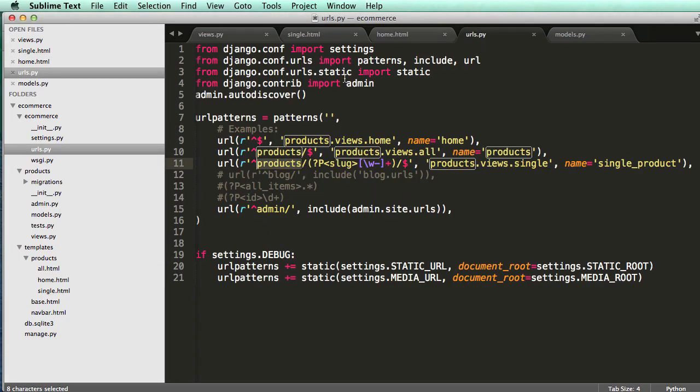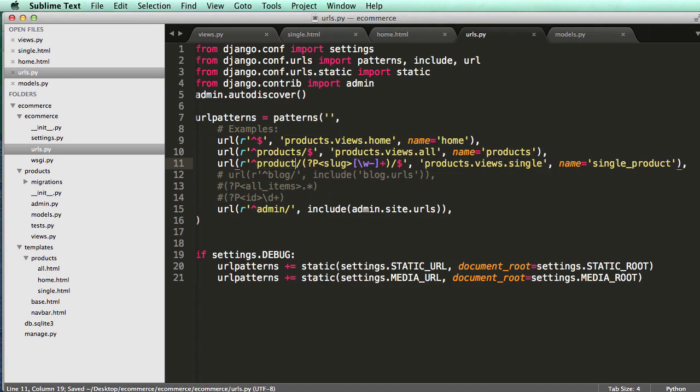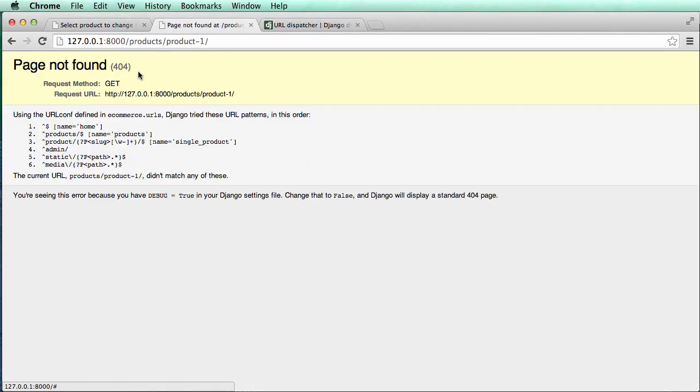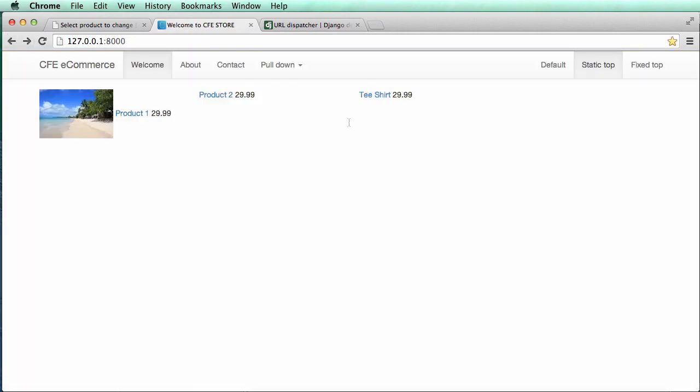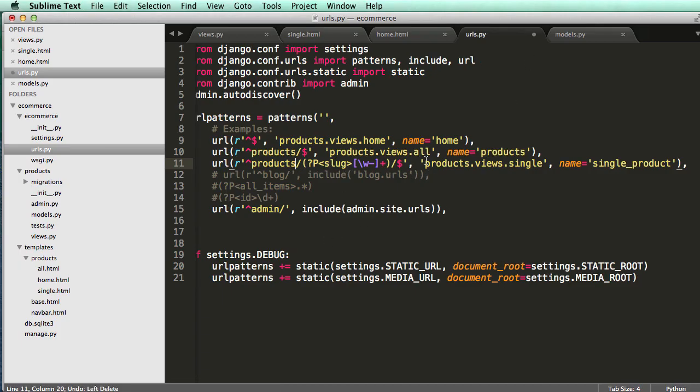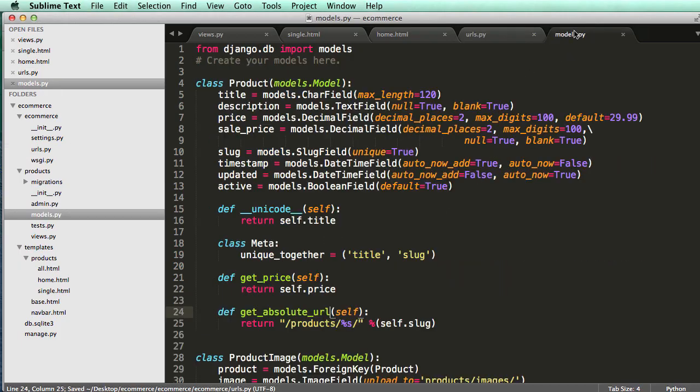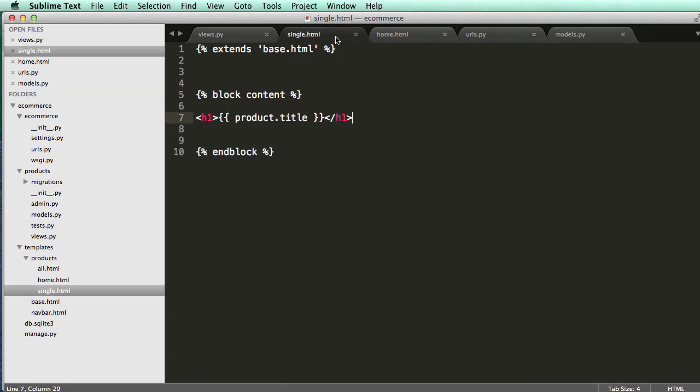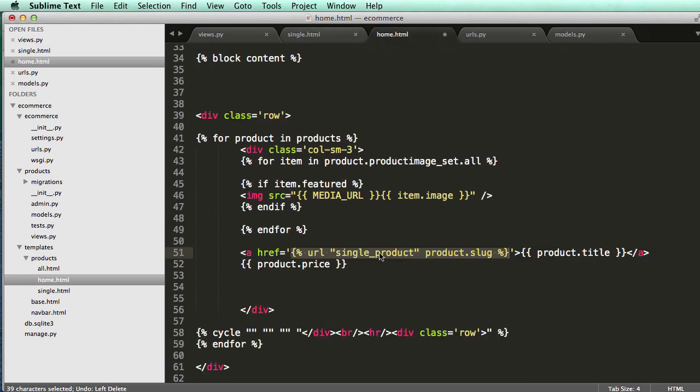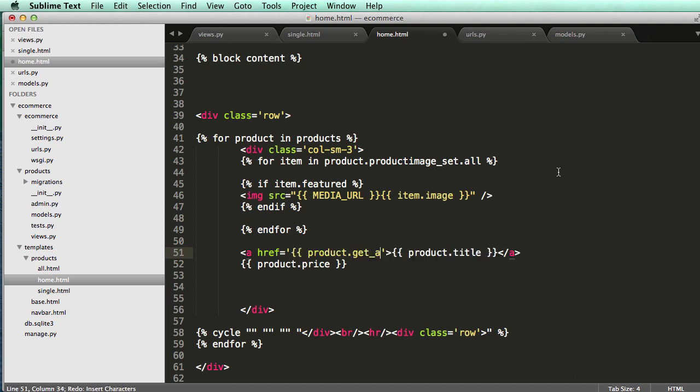However, that still runs the problem. If I change this to product refresh and click on this, it still has that same problem as what we saw in that last one. So what we need to do is import a URL resolver called reverse that will take the name. It will do essentially what we did. I'm going to undo this real quick. It's going to do essentially this, but in our view instead of our template.